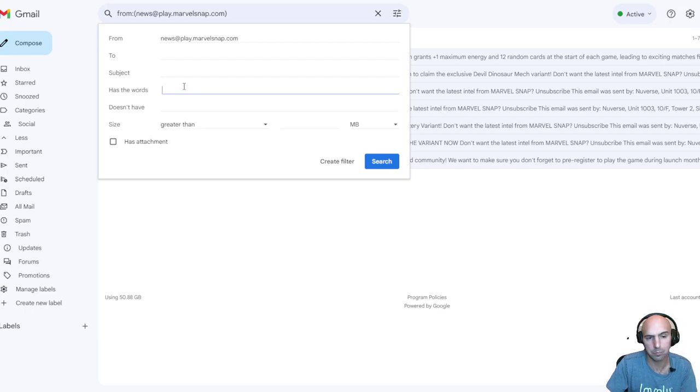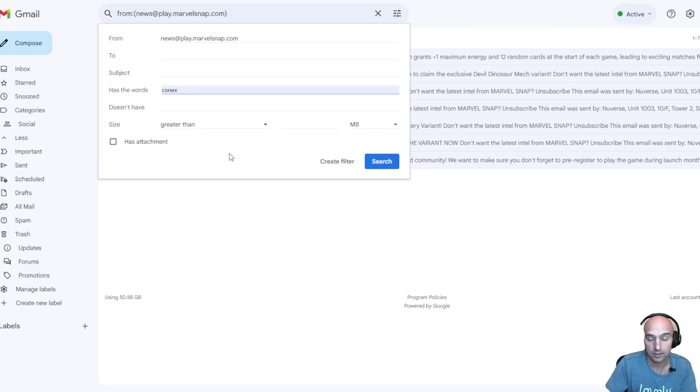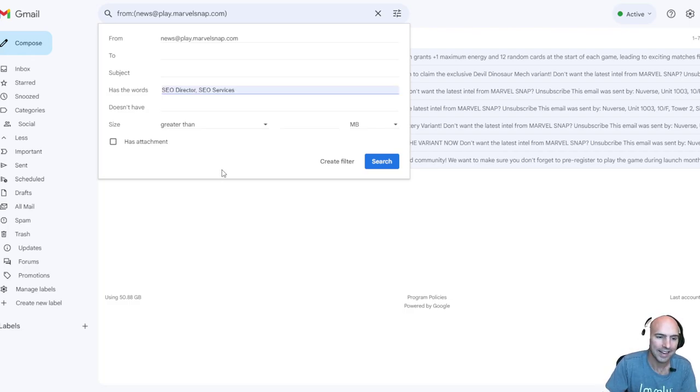And then I can put in keywords here. Previously, these were some of them - verified reviews, Google rankings, reviews, Connex (that's a weird company name), SEO director or SEO services.